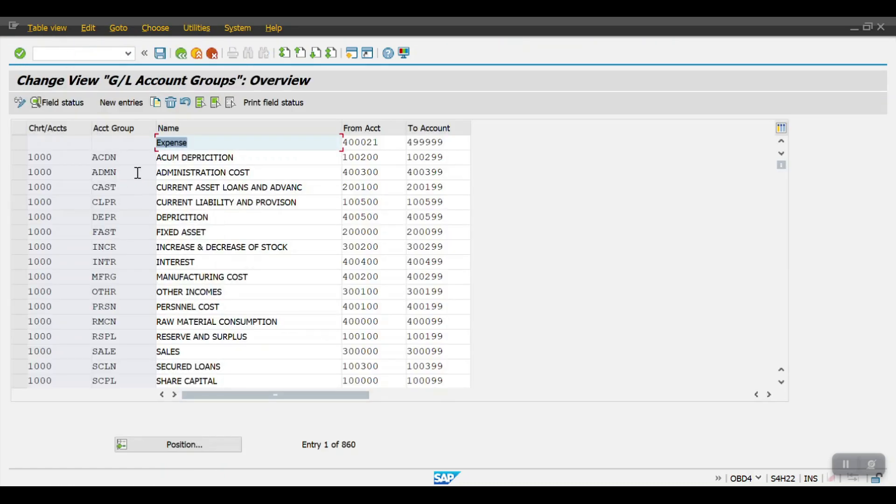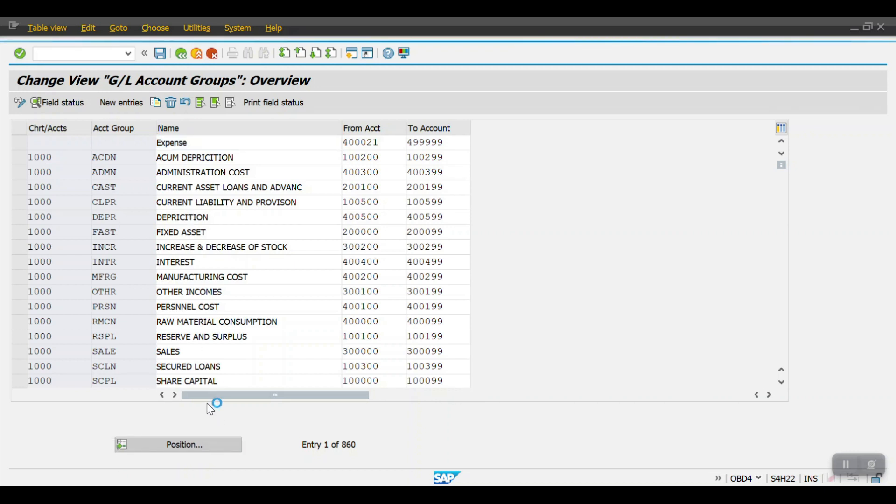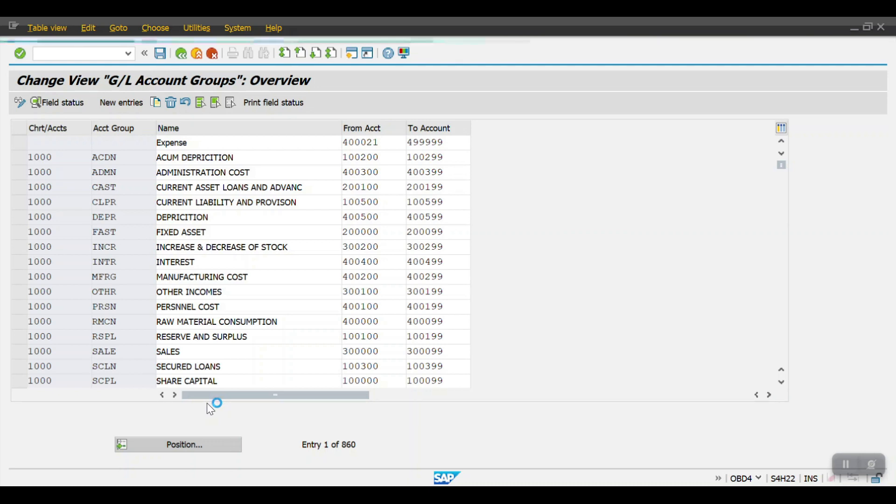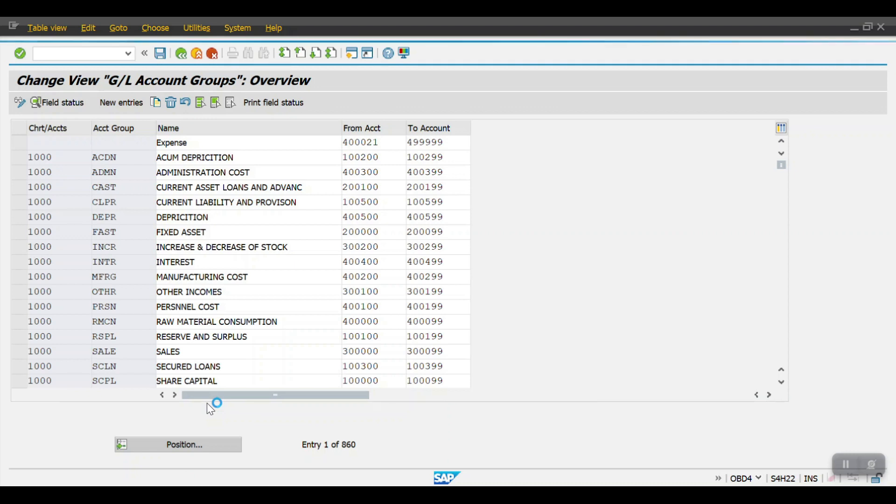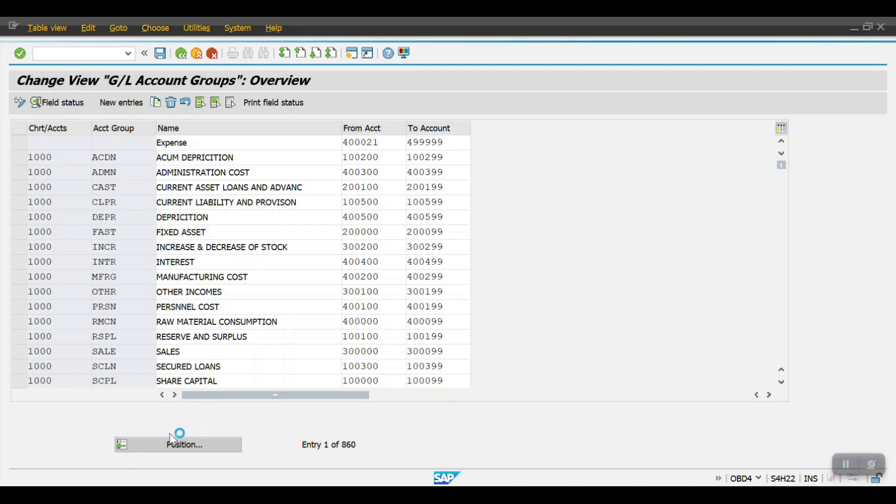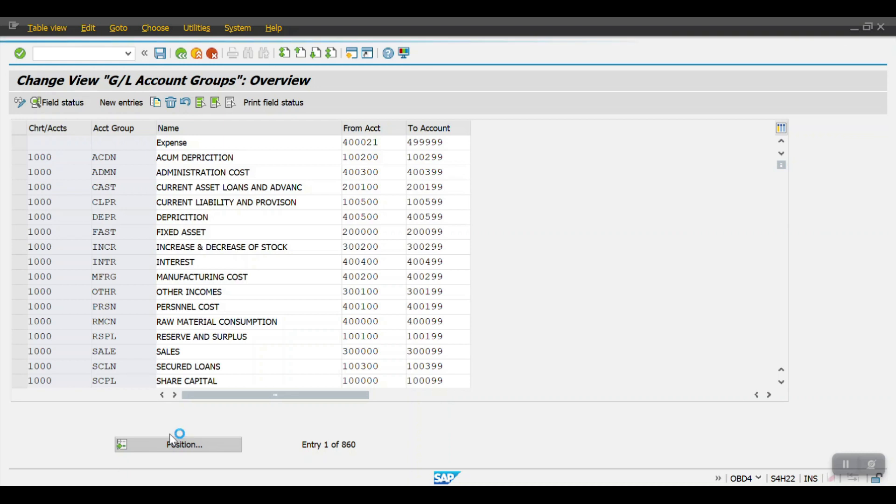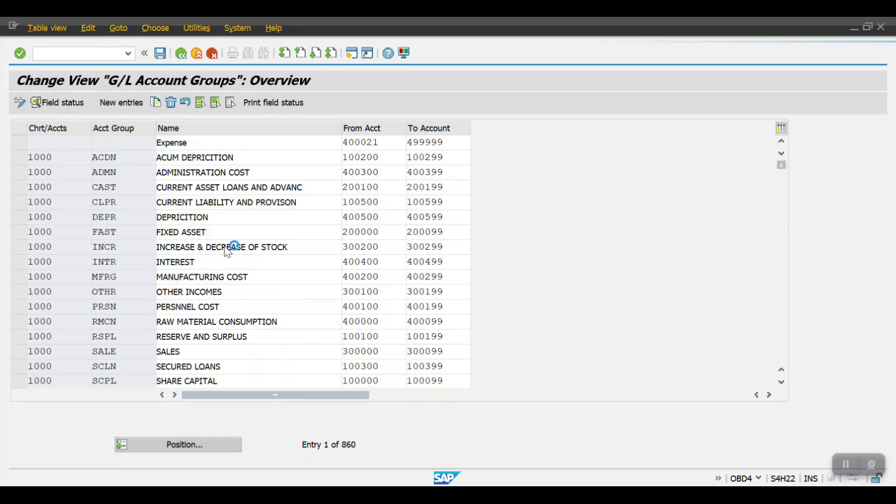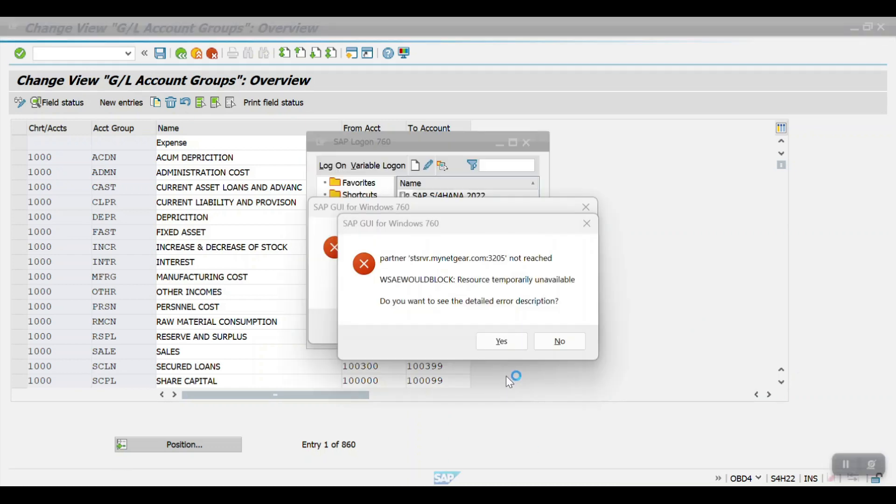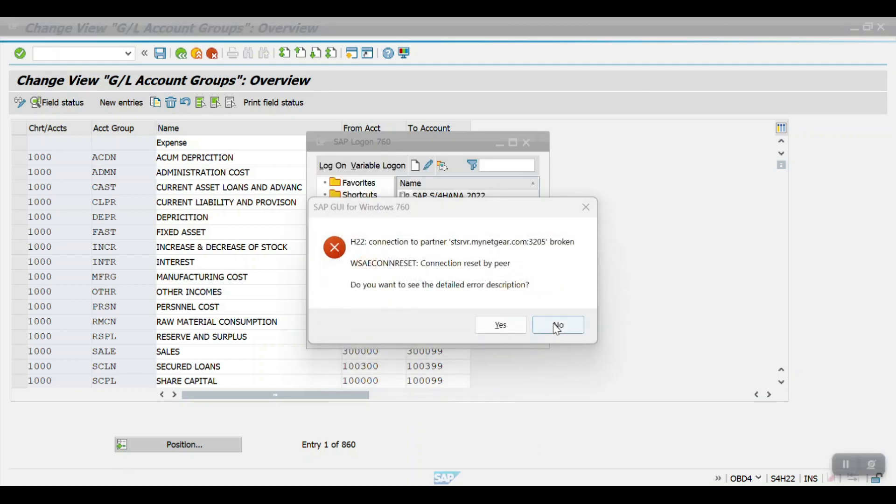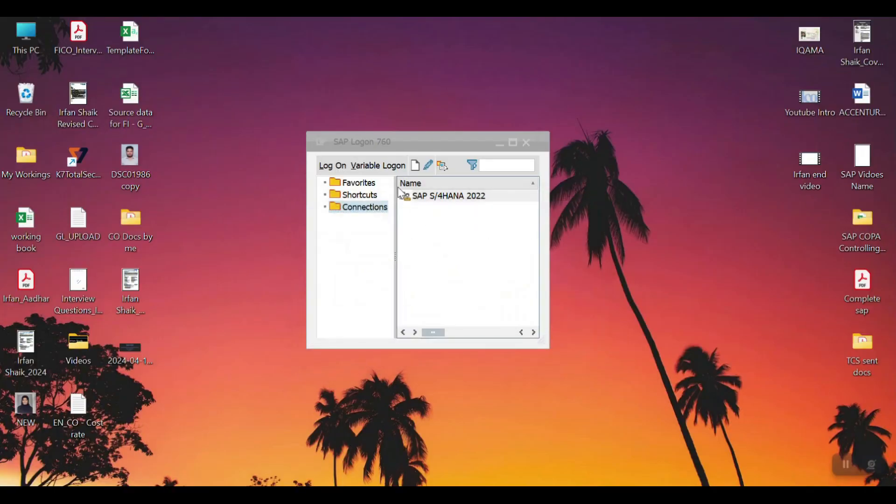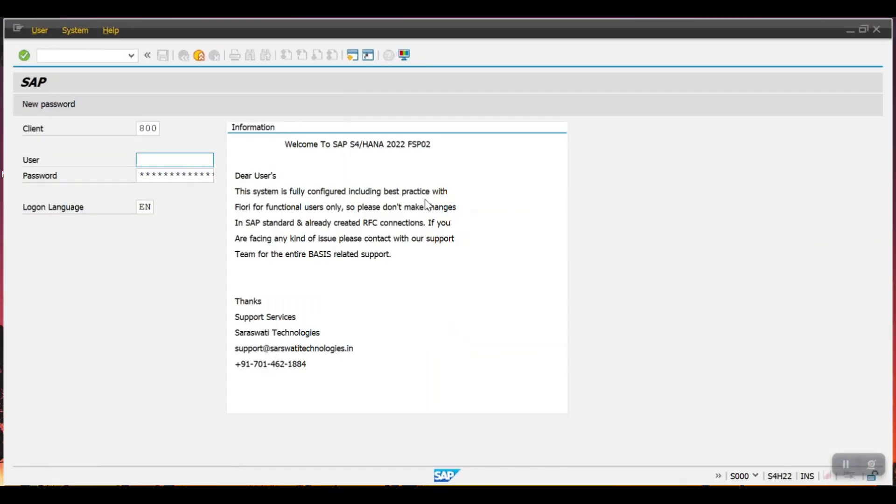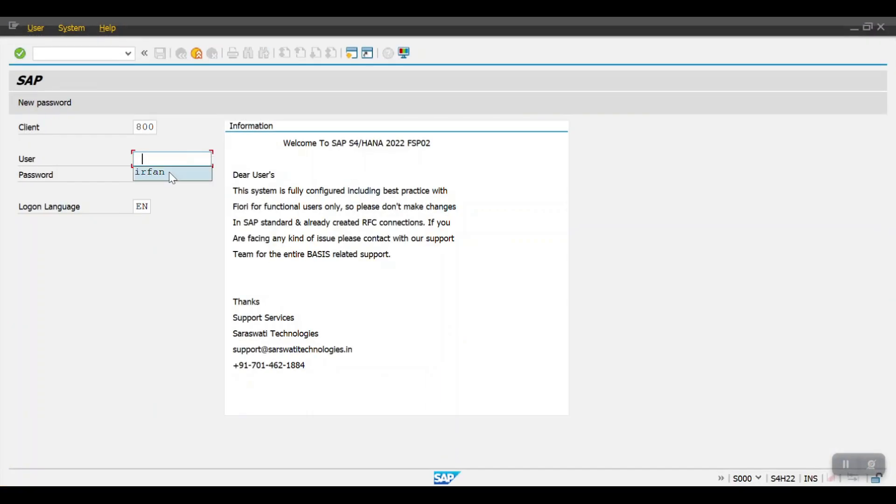So here in this screen we will be defining the account groups against our chart of accounts. I will be referring to one of my previous company's chart of account. Let me find that chart of account here. Somehow it's taking time due to a connection issue. Just a second, let me re-login again.